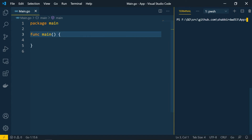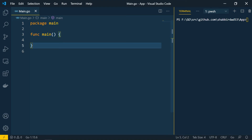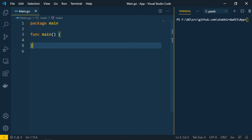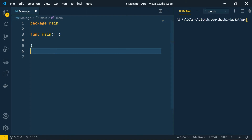Let's talk about functions in Golang. We'll see the basic syntax of a function, the parameters, the return types, the anonymous function, and the methods. Let's get started with a simple example. The main function is also a function — it's a default function available in Golang that we use to start our application.